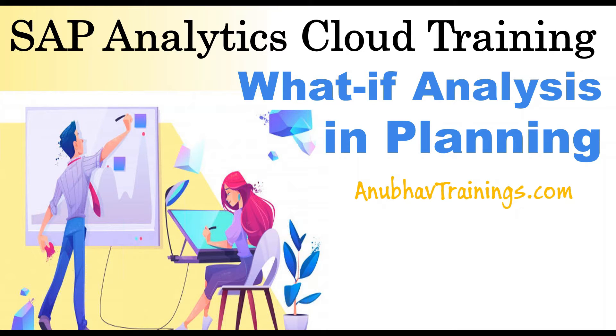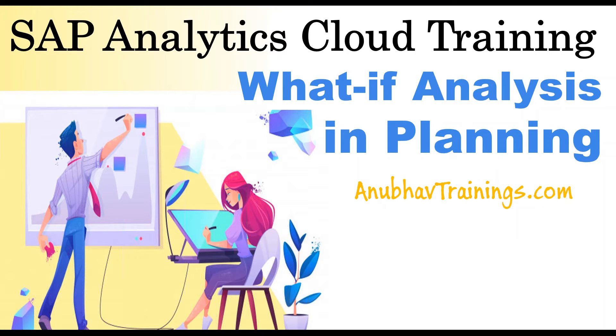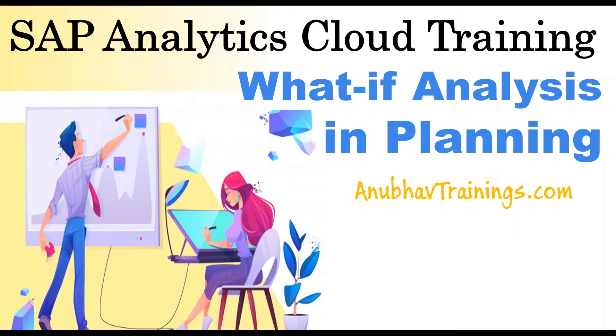A lot of these things we do cover as part of what-if analysis. All of this is covered in my detailed training with anubavtrainings.com. But in this tutorial or short series of videos, I will show you a glimpse of that. So let me switch over to SAP Analytics Cloud system.